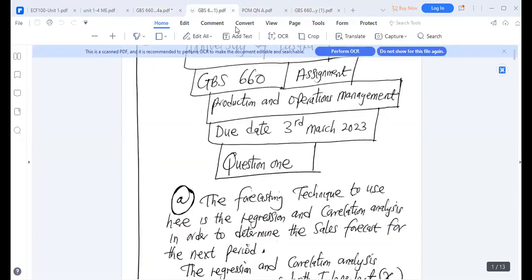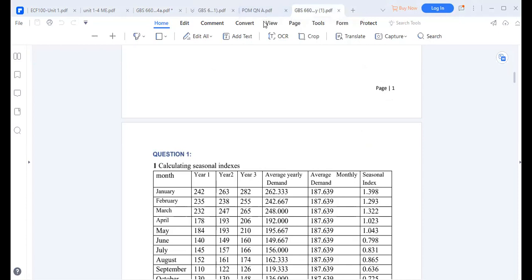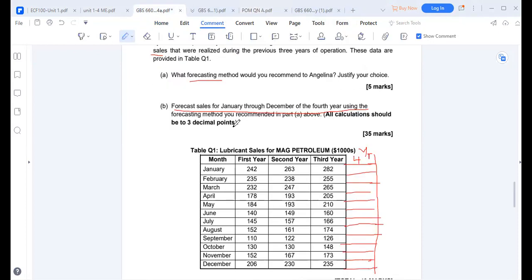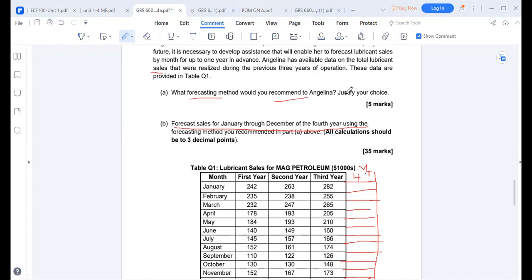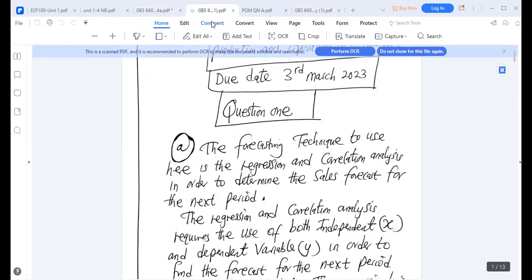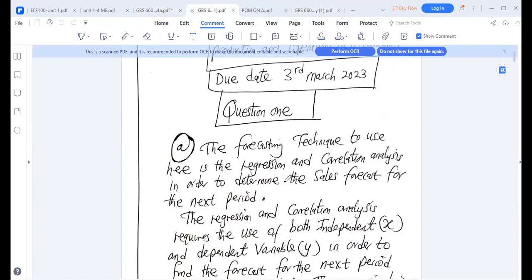The first question asks what forecasting technique we should use. The forecasting technique to use here is regression and correlation analysis, where we need to find the regression line. So the recommended forecasting method to use is regression and correlation analysis.